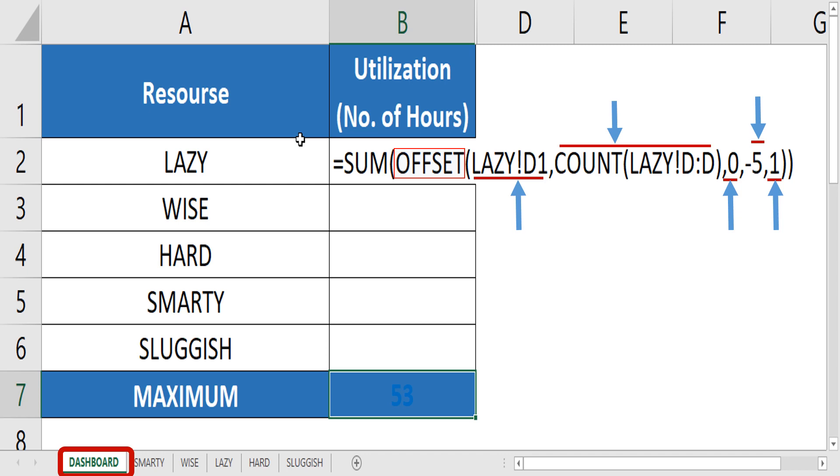Since the offset function gives the result of specified row or column away from the reference cell, the manual effort of dealing with this problem can be optimized. Let's see where and how to apply offset functionality in a sum formula.